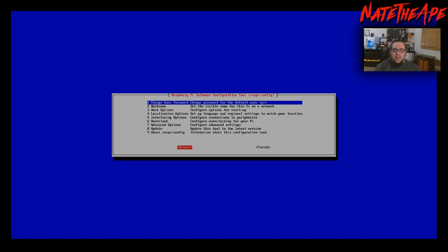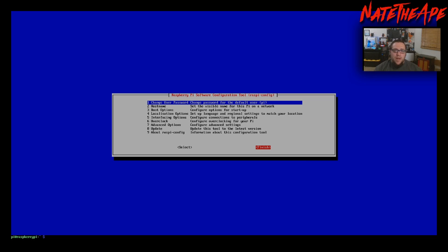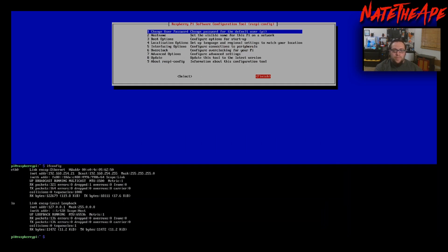Our Raspberry Pi is now ready to be logged into remotely. You can also grab the IP address of your Raspberry Pi to make login easier. Just type ifconfig and under Ethernet zero we see our inet address, which is going to be the IP address of the Raspberry Pi. Write that down — it'll make things a little easier for the next step.